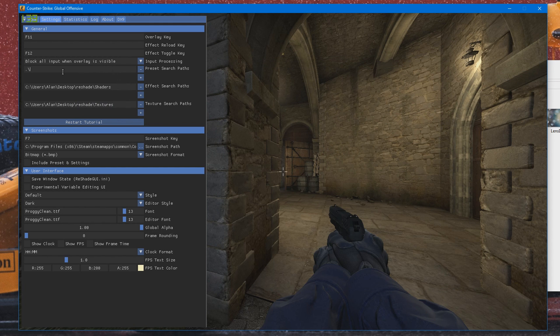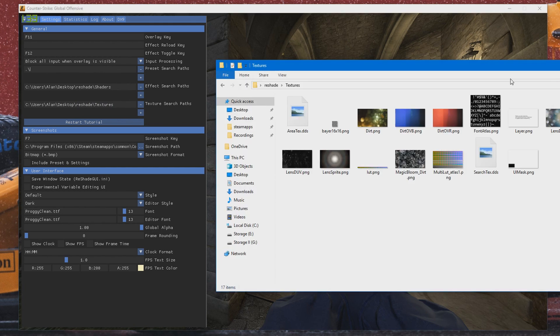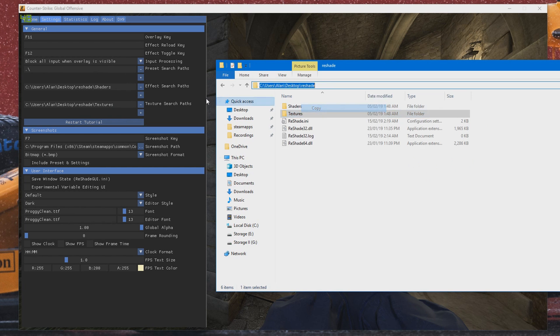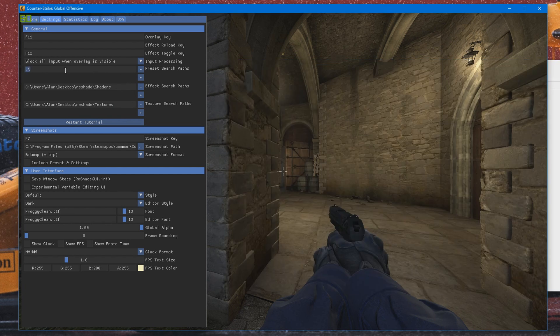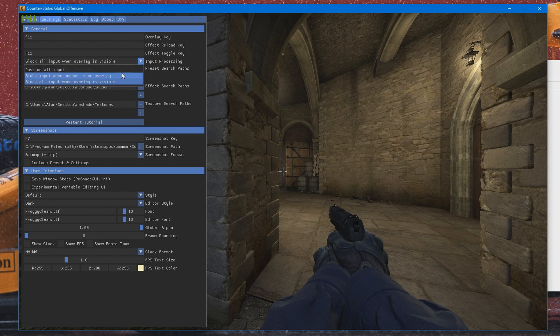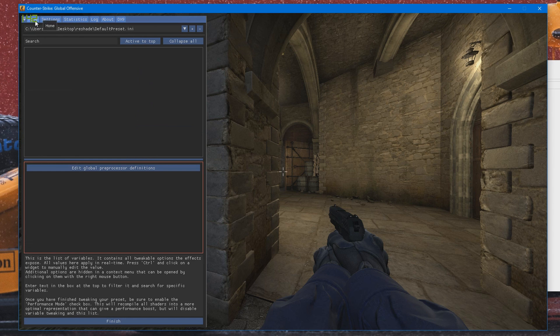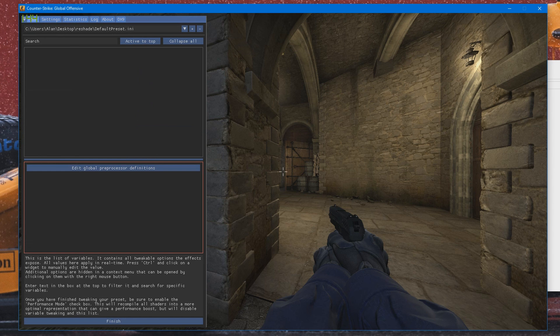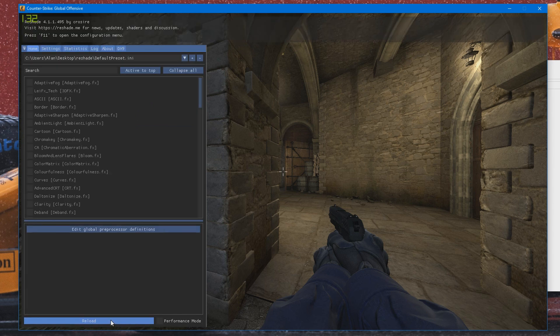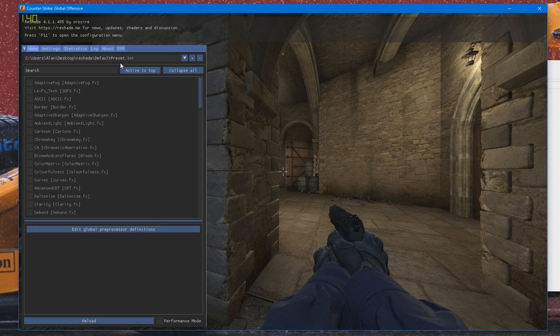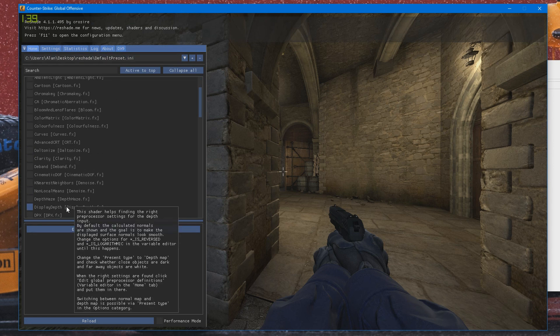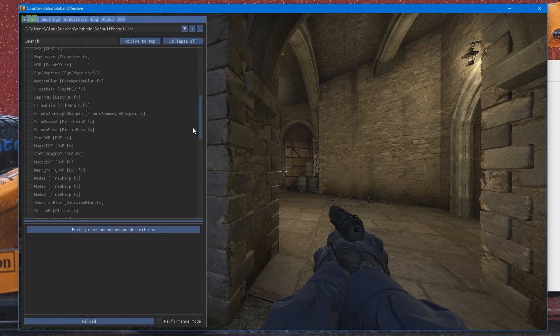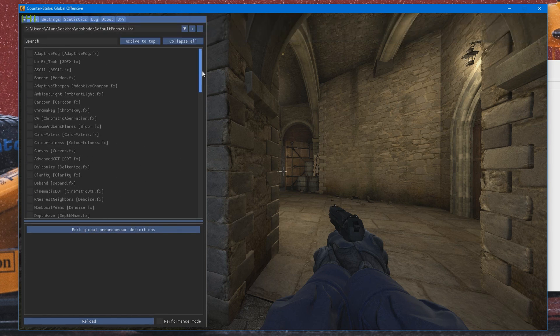And for presets search path, this is only relevant if you have a preset installed or you want to use. I just leave it as the ReShade folder like that. And that's pretty much it. And then what you need to do is head over back to the Home tab, press Finish and press Reload. And then you should be able to see all the effects within ReShade, which is what you want to see.